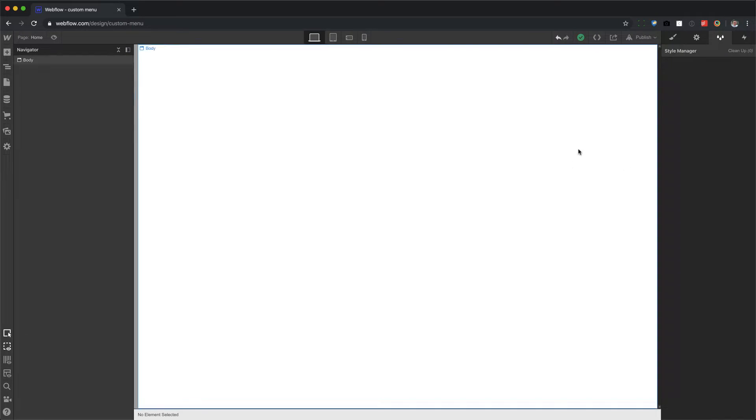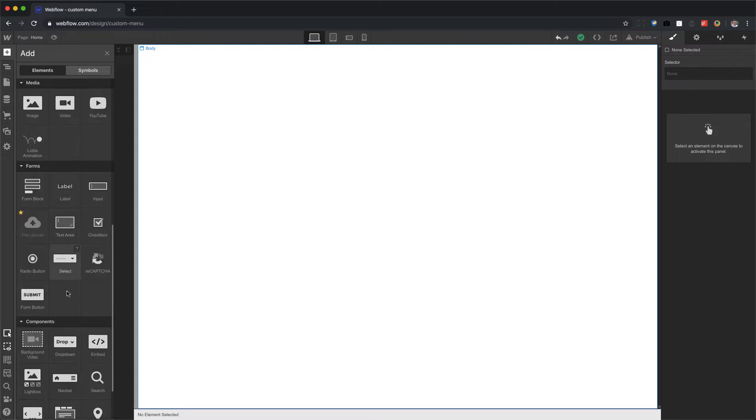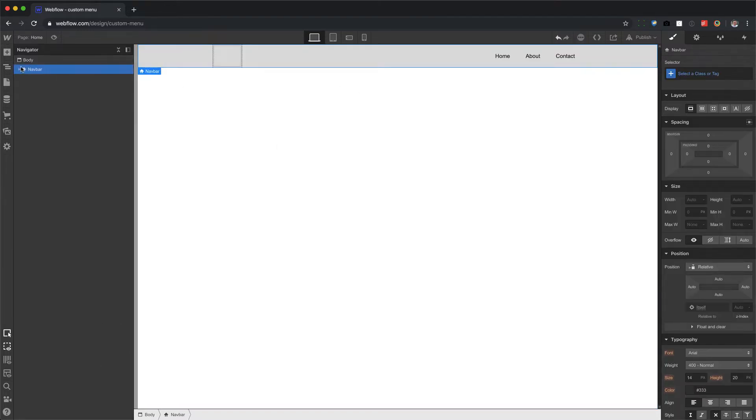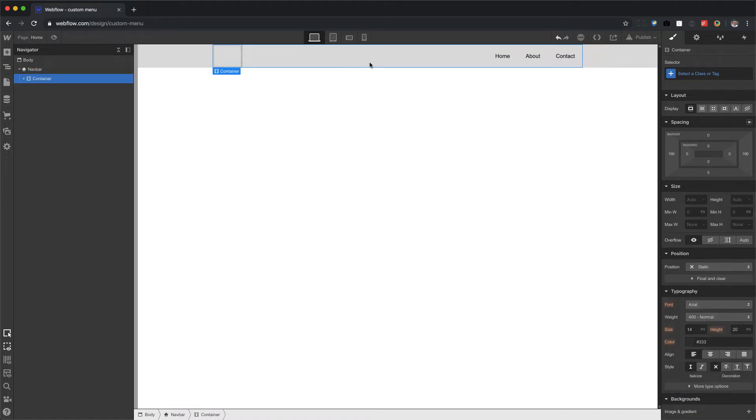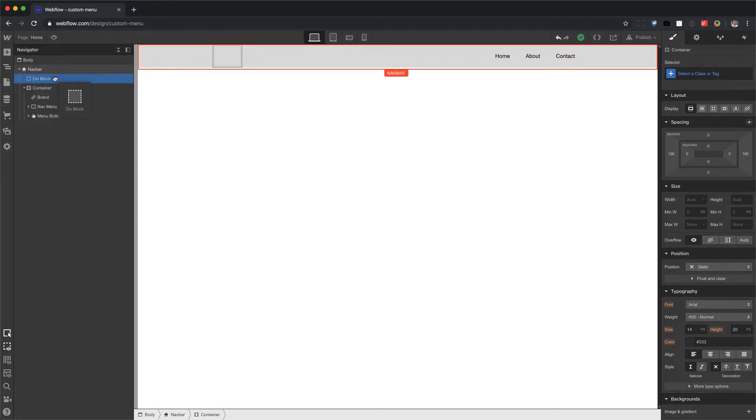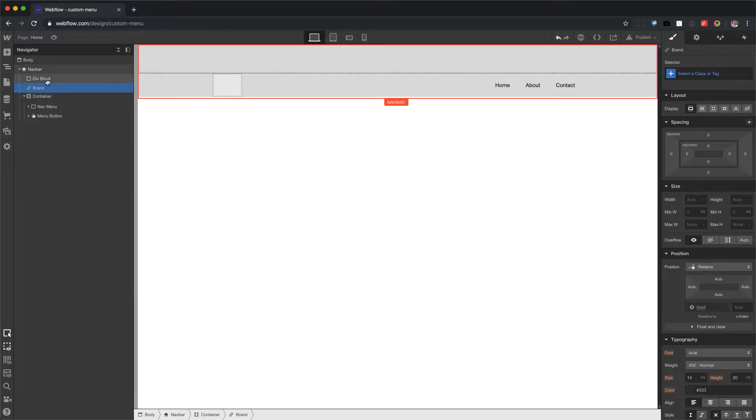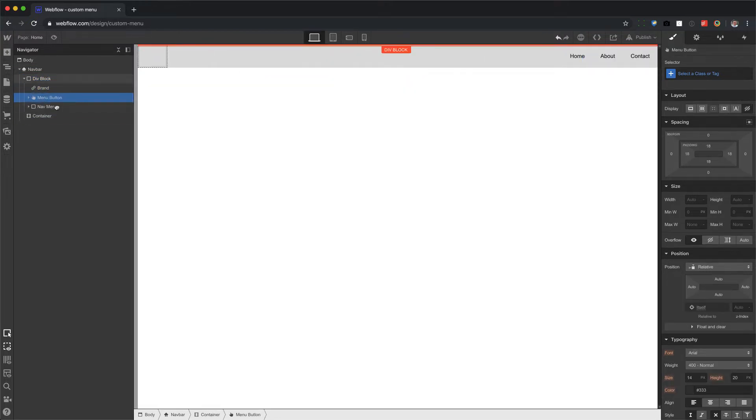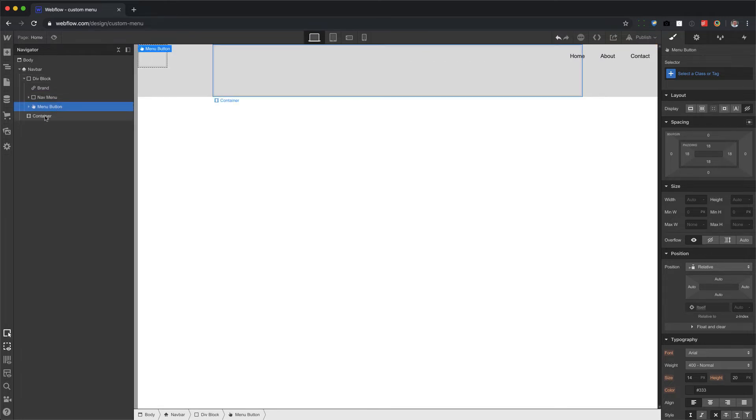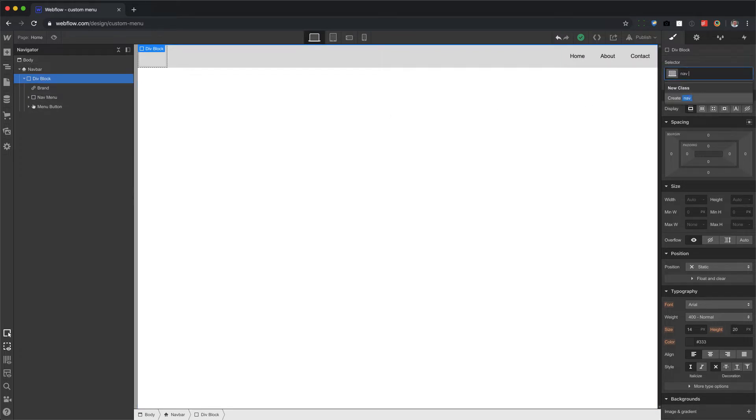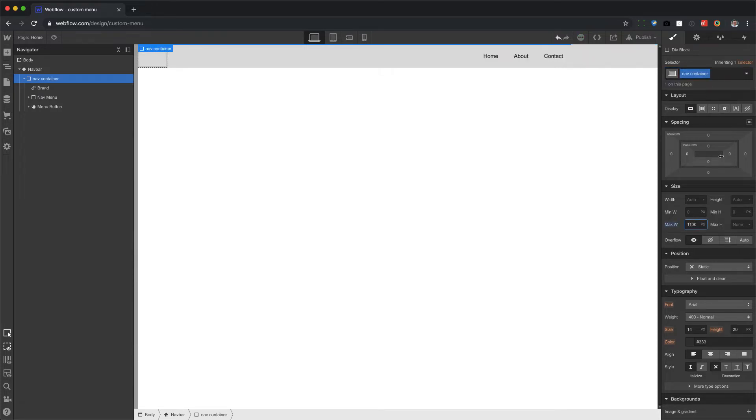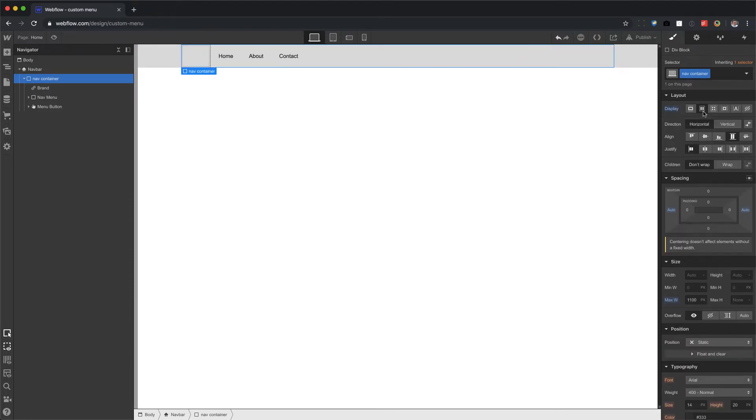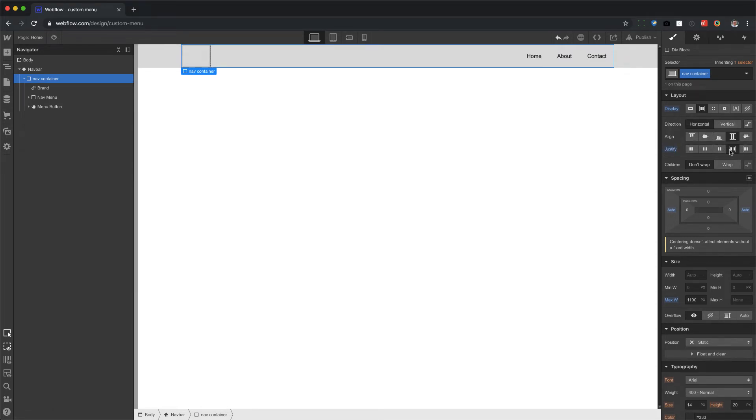Alright, here we go. Custom menu. What we're going to do is first drag in a navbar. And let's customize this navbar to be wider than a container, which is 960 pixels wide. So I'm going to drag in a div block right above the container inside of the navbar. And I'm going to drag in all three elements, which is the brand, the nav menu, and the menu button, and then delete the old container. Now we have more control over the width of this nav container. I'm going to call this nav container and give it a max width of 1100 pixels and center it. Let's also make sure that it's set to flex and push things on the left and right.